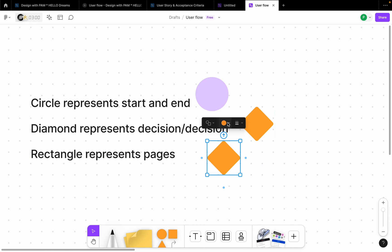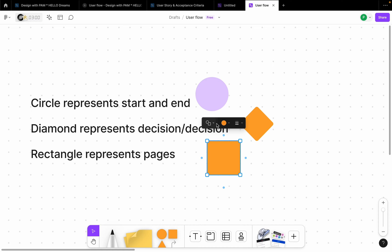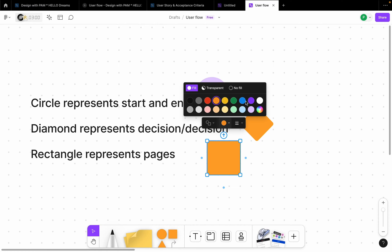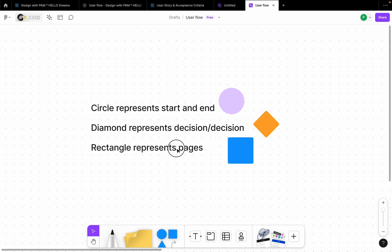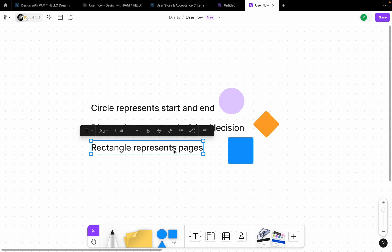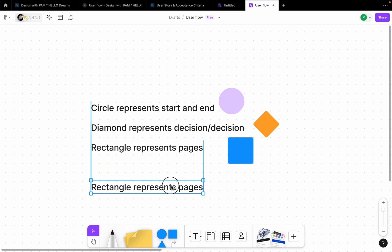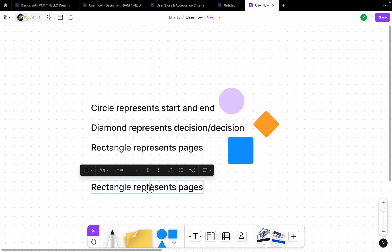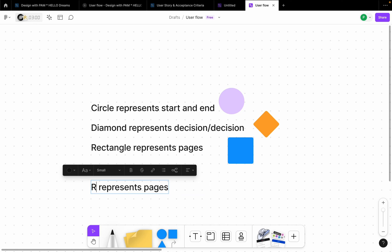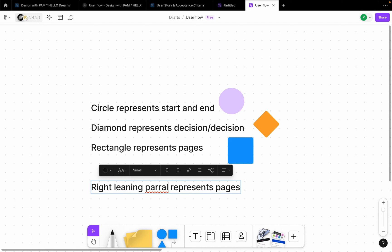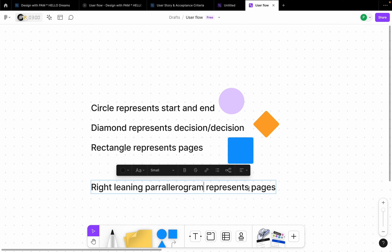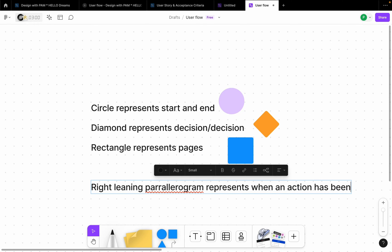So I'm going to duplicate this, change the shape to this, and I'm going to be using blue as my pages here. So the next thing that we can put into consideration is when a user clicks to take an action. So I'm going to say this right leaning parallelogram represents when an action has been taken.